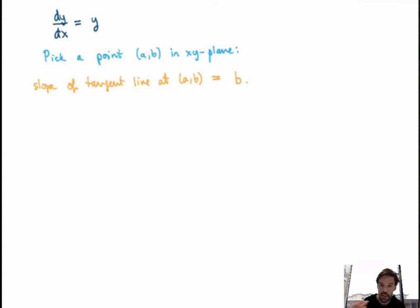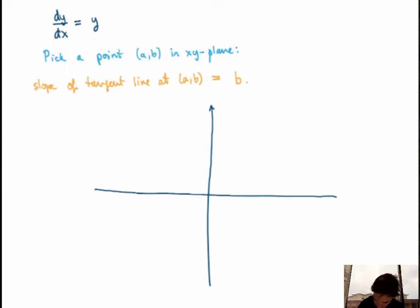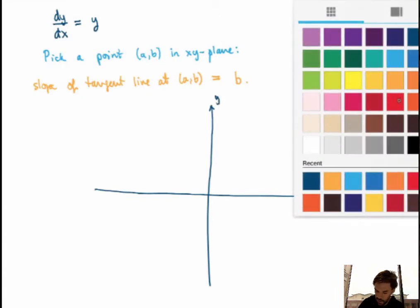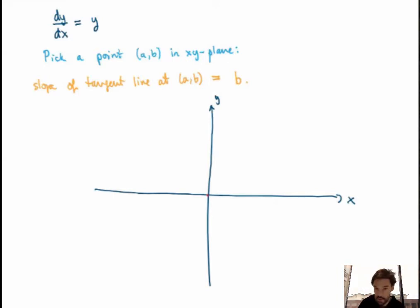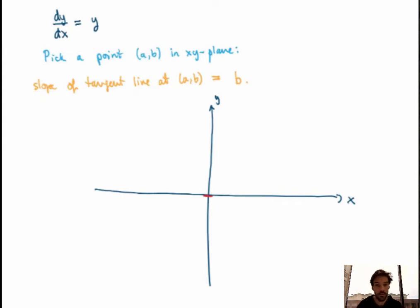The idea of slope field analysis is to take that and use this knowledge to get a better understanding of what the solutions will look like. Let me draw the xy plane. I'm going to pick some random points — starting with the origin. The differential equation says the slope of the tangent line at the origin should equal the y-coordinate, which is 0, so the tangent line is horizontal. Same thing for the point (1, 0) and all points on the x-axis.